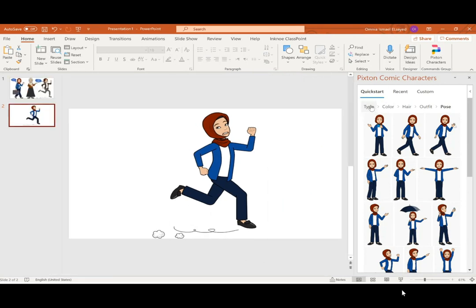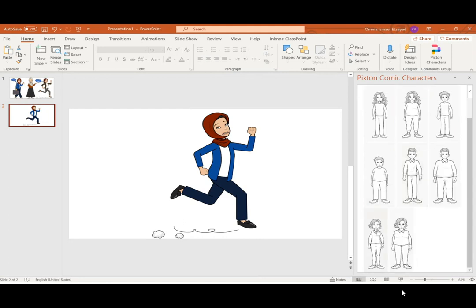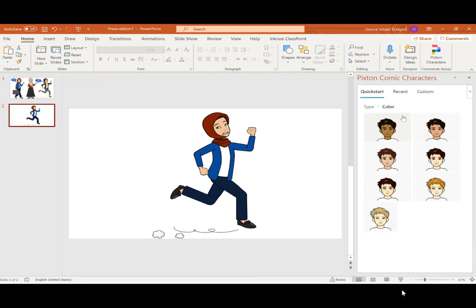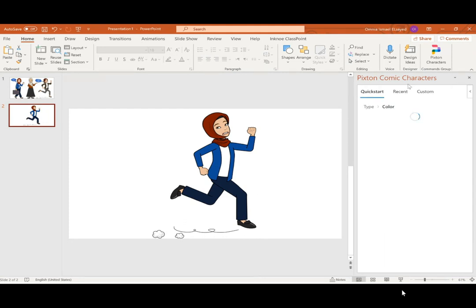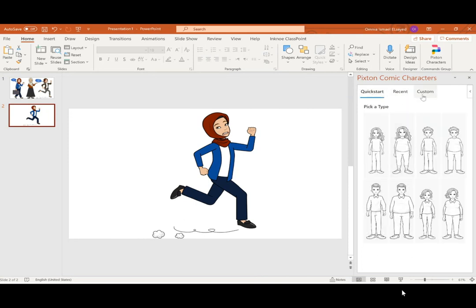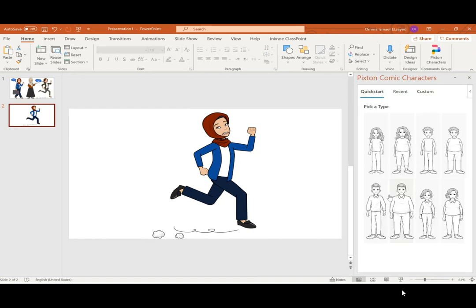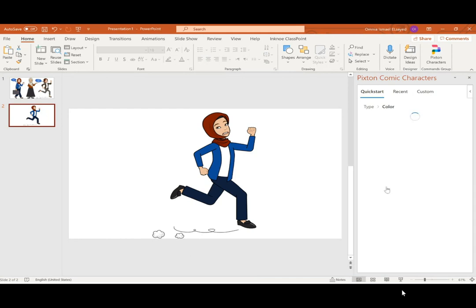If you want to add other characters, go back and keep choosing another one — maybe a younger character, whatever you like. Here you can see the recent characters you've already chosen.